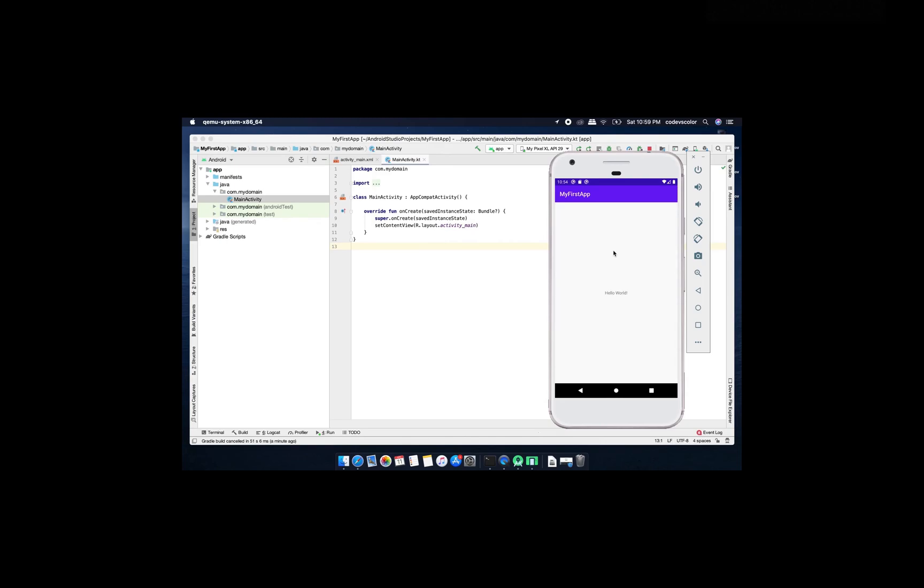From next tutorial I will go into the code and I'll show you how you can change this screen, how to create new screens and all these different components of Android and finally we'll build some real world application. Thank you for watching this video and if you like this video just subscribe and like my video.